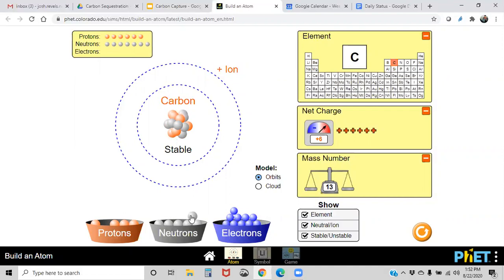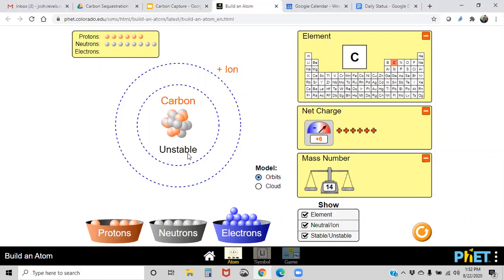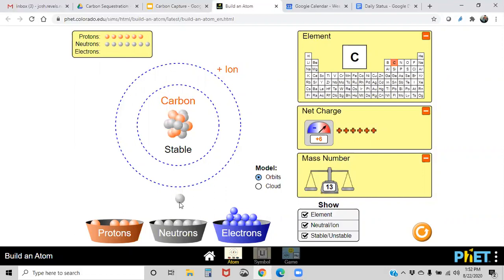We also have carbon-13, carbon-14, and so much more. But carbon-14 is unstable — there's too much in the nucleus for the binding energy to hold it together, making it radioactive. So let's go back down to our most common isotope, which is carbon-12.